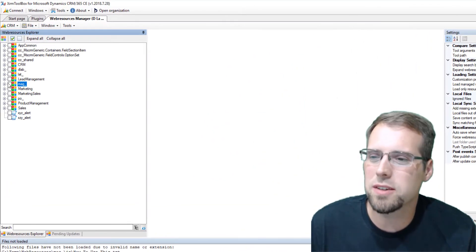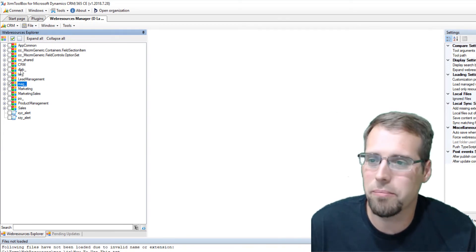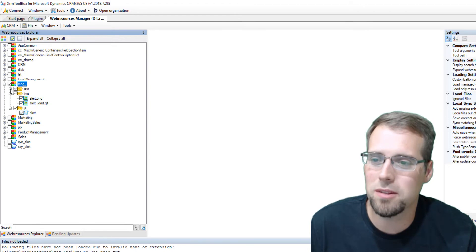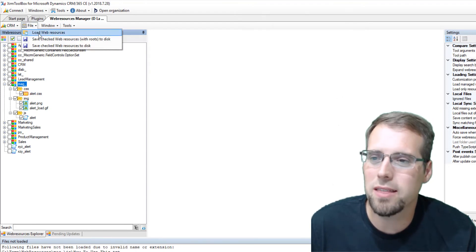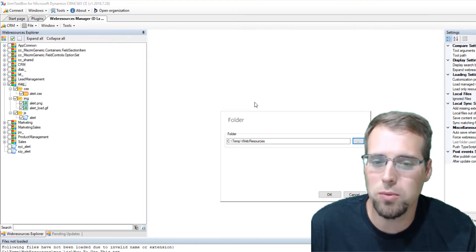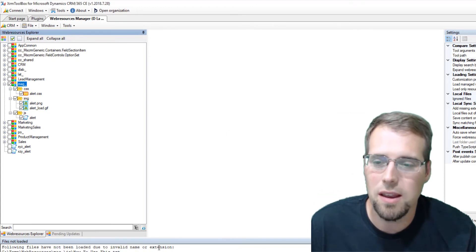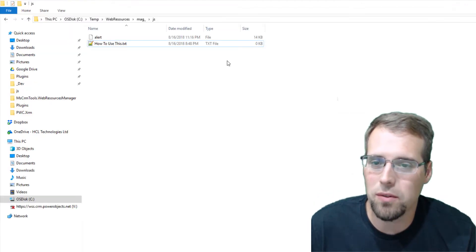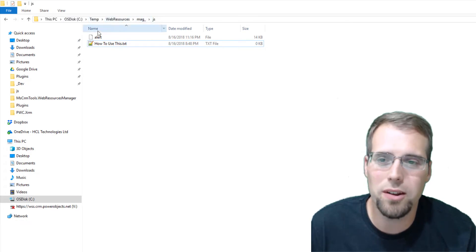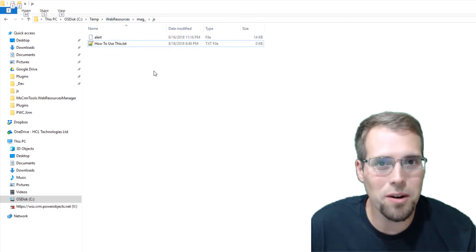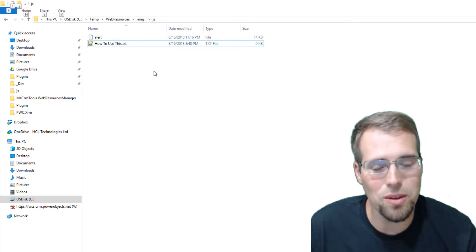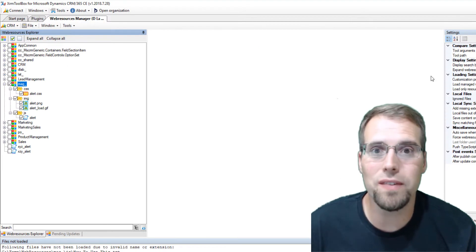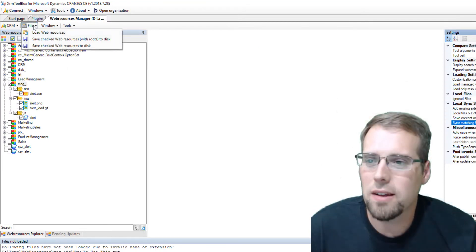So let's say for example that I need to work with these MAG files here. So I have some JavaScript, images, CSS, great. So I click that and I'm going to say save, check resources with root to disk right there. And now if I go and actually open up that folder here, so we have our web resources and we have our file in here, alert. Now notice this is the part that was having issue with. That alert file doesn't have the JavaScript file extension.